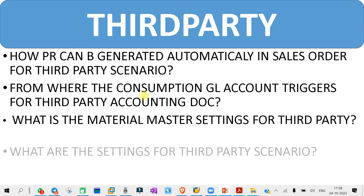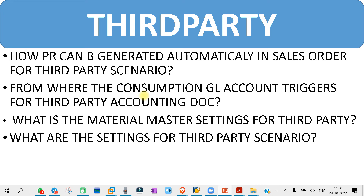The next question you might get is: what are the settings for the third party scenario? To configure a third party or to have a third party process in our system, what are the basic settings that we need to do? You need to check for those answers, maybe in the videos. We have already covered all the settings like IMG settings and the test scenario — you might check that on the video.